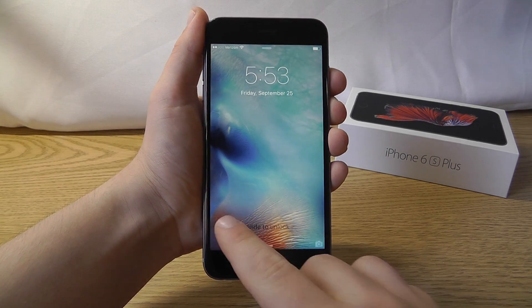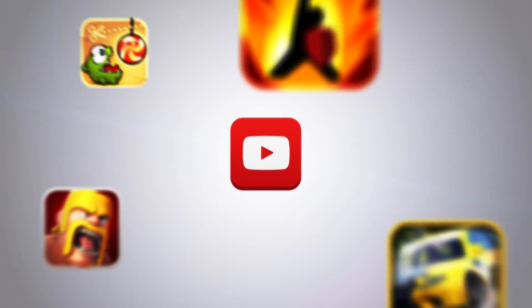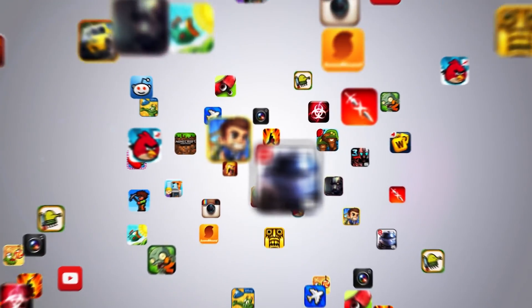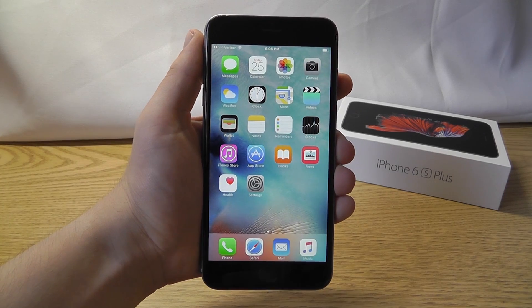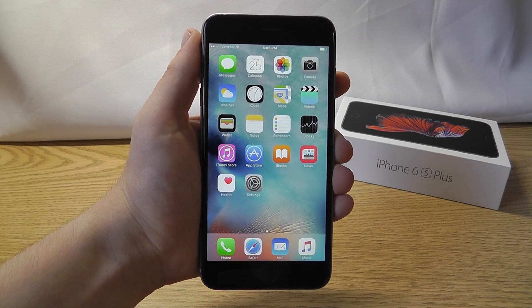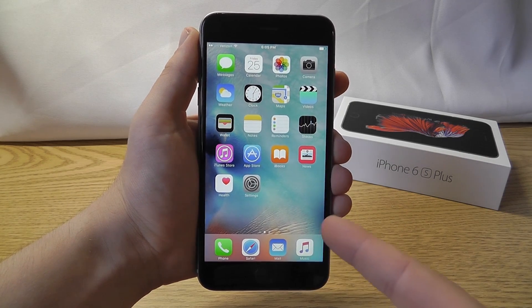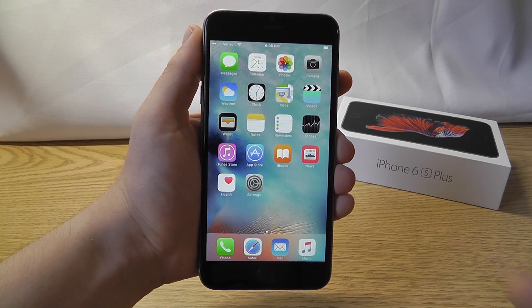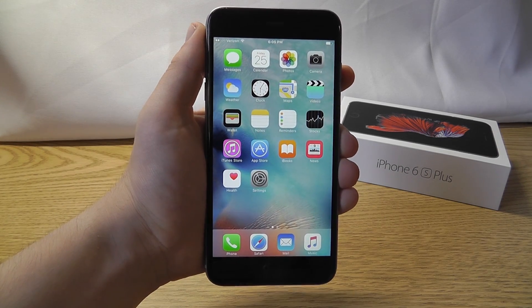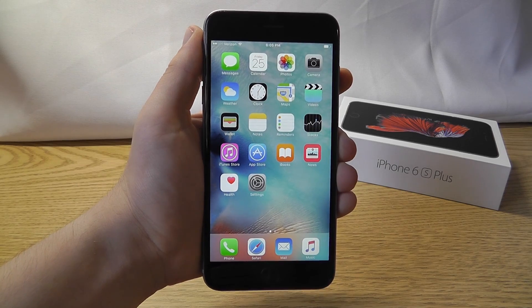Today we're going to be showing you the top 10 hidden features for iOS 9. Hello everyone, this is Alrik from AppFind, and today I'm going to be showing you my list of the top 10 iOS 9 hidden features — amazing features built right into iOS 9 that you probably didn't know about. I'm using my iPhone 6s Plus, however you can use these same hidden features with any device running iOS 9.